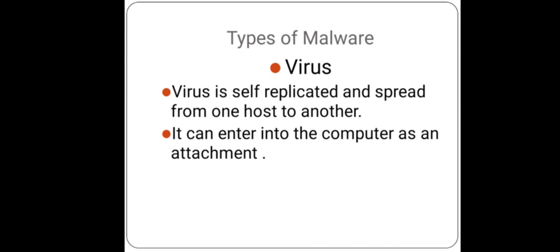It can enter into the computer as an attachment, such as images, audios, videos, or other downloads which we do from the internet. Once it is entered into the computer, it can corrupt, modify, or delete the data stored in a computer system.